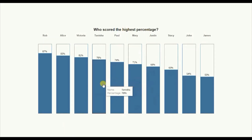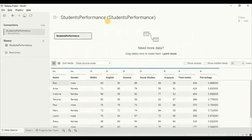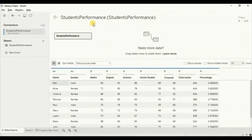Now let's jump to Tableau and get started. For this tutorial I am using the student's performance data set. In this data set I have marks of 10 students in 5 different subjects and the final percentage that the student has scored.